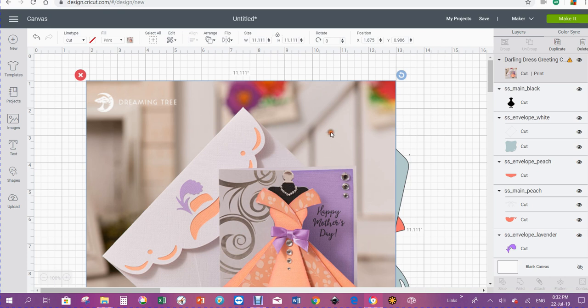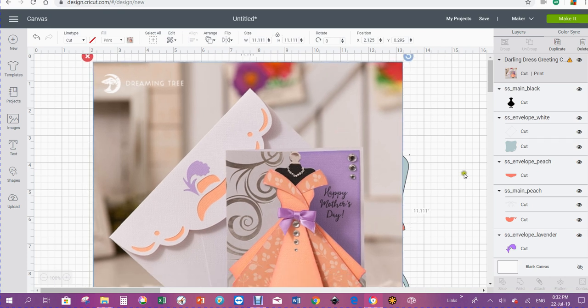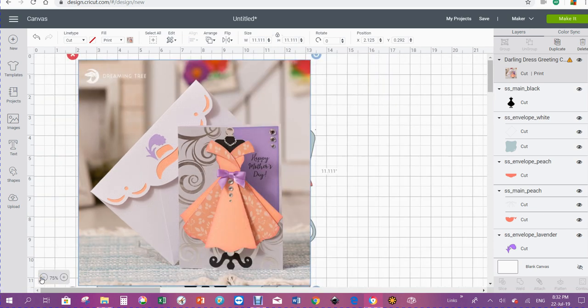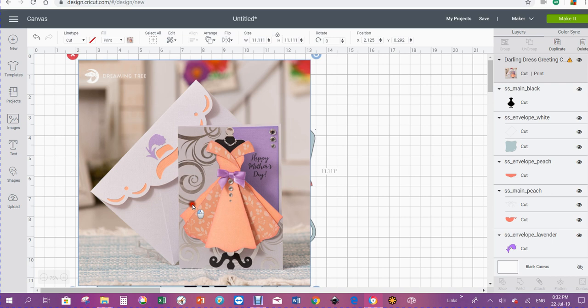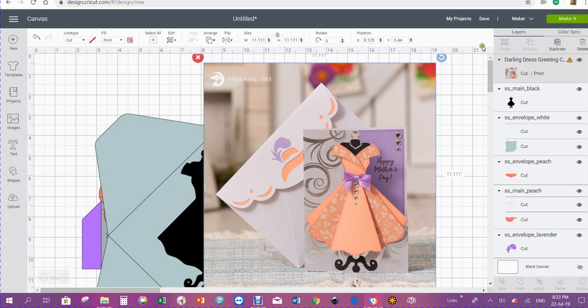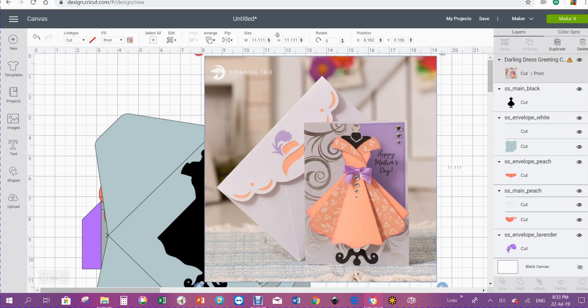I always import the picture that comes with the card or the project. If you look over here on the right hand side under the layers panel, you'll see it's got a little icon which says it's way too big to print and cut. So if I go to make it, it will give me some nasty message.